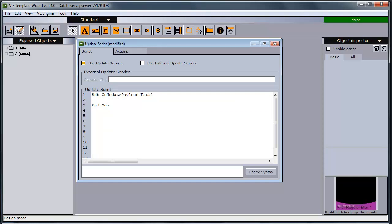And this is the sub that will be triggered by the update service server. The input here is the data. Basically a key value pairing of the control object IDs for the field and the value.